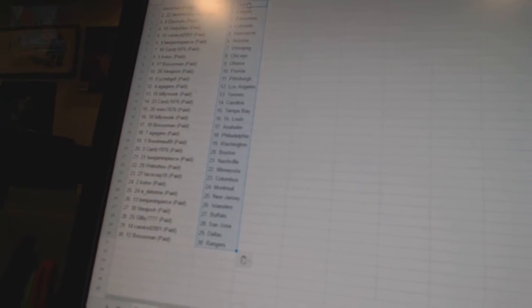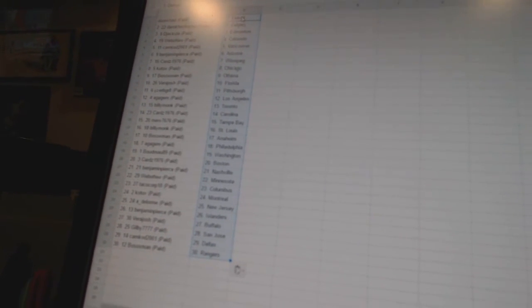Billy Monk is St. Louis. Bo Soxman is Anaheim. A.G.M. is Philadelphia. Bouguere 89 is Washington. Cards 1976 is Boston. Benjamin Pierce is Nashville.